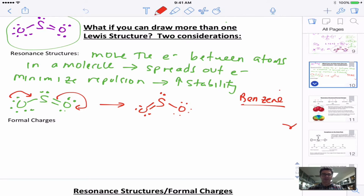Welcome everybody. Today I wanted to talk about a bit more about resonance, formal charges and why that's important, some exceptions to the octet rule, and get us all the way to where we're going to start to talk about shapes.